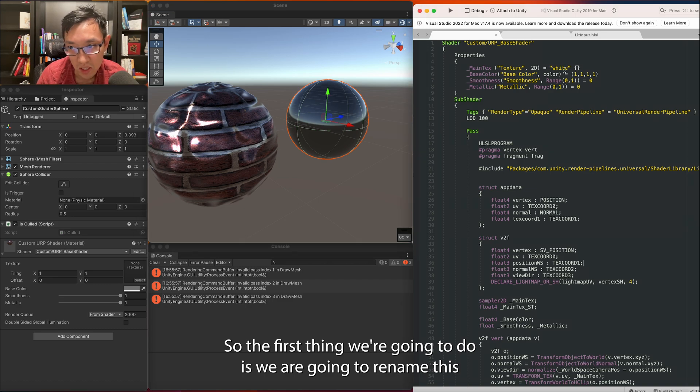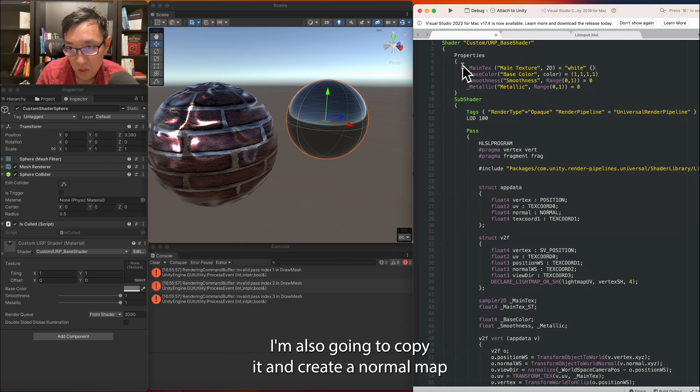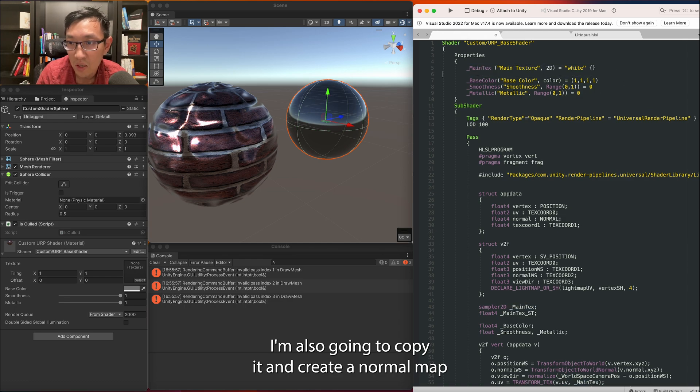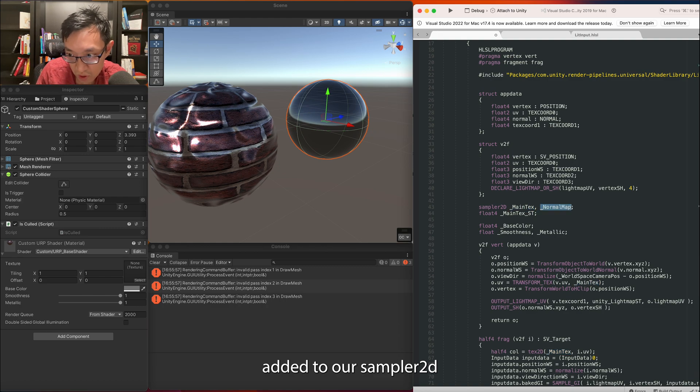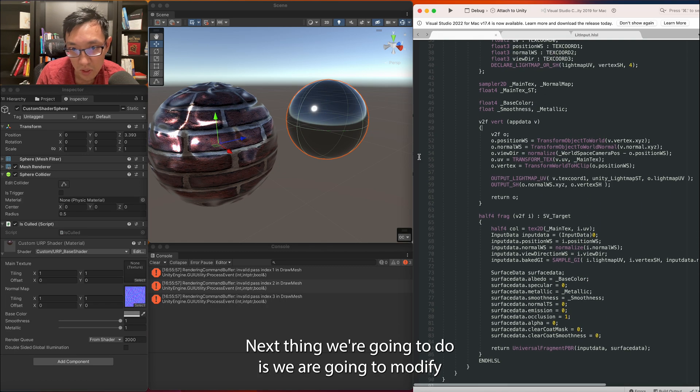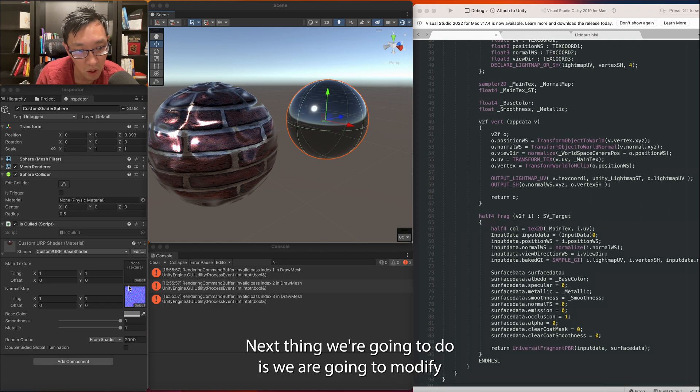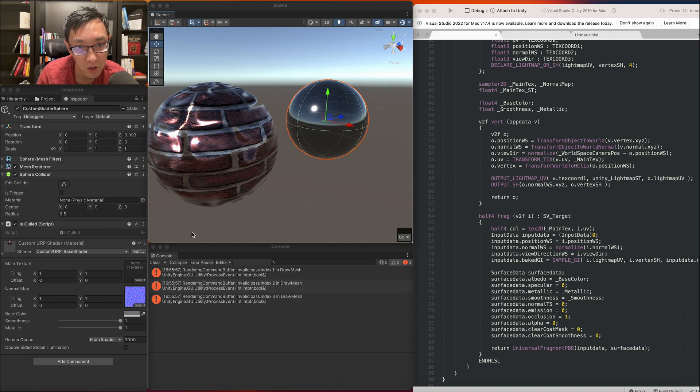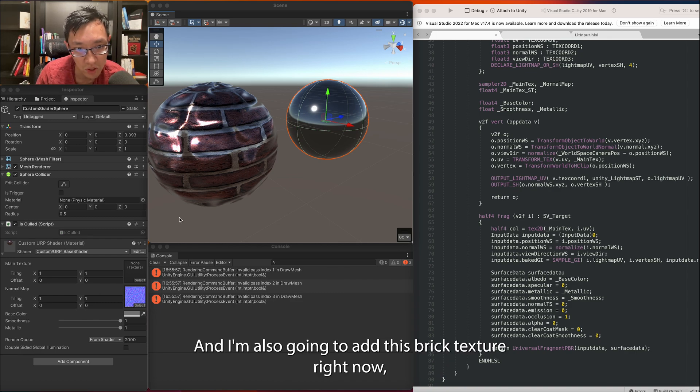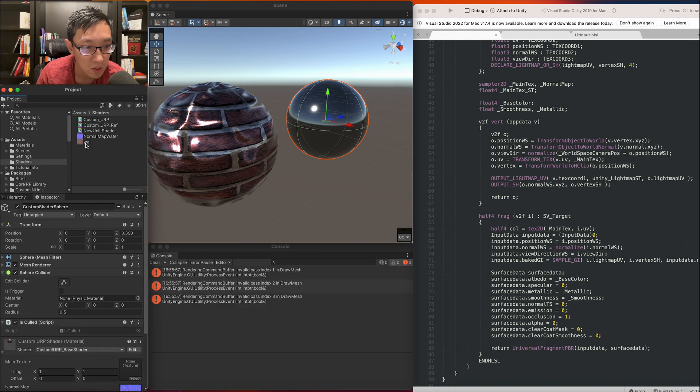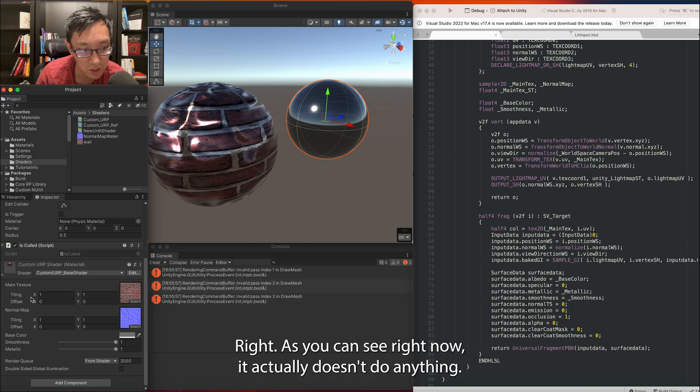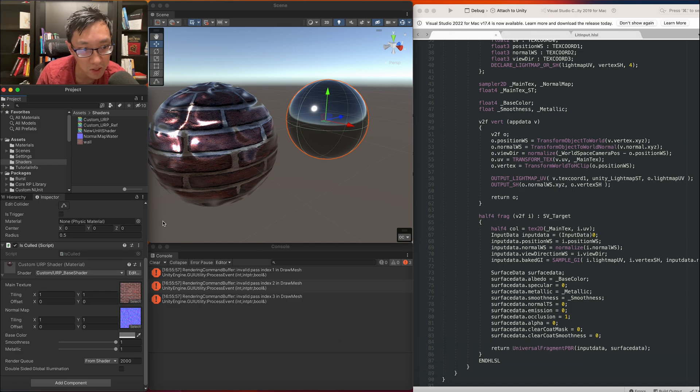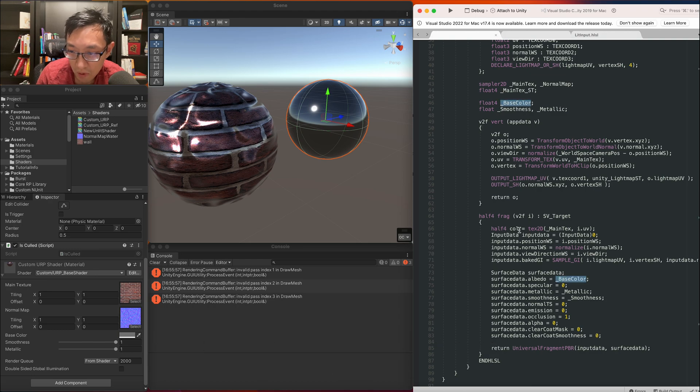So the first thing we're going to do is rename this to main texture. I'm also going to copy it and create normal map. Add it to our sample 2D. Next thing we're going to do is modify our normal map. As you see, I actually added it here before and I'm also going to add this brick texture right now, this wall texture. As you can see right now it actually doesn't do anything, so let's go ahead and put a main texture here.